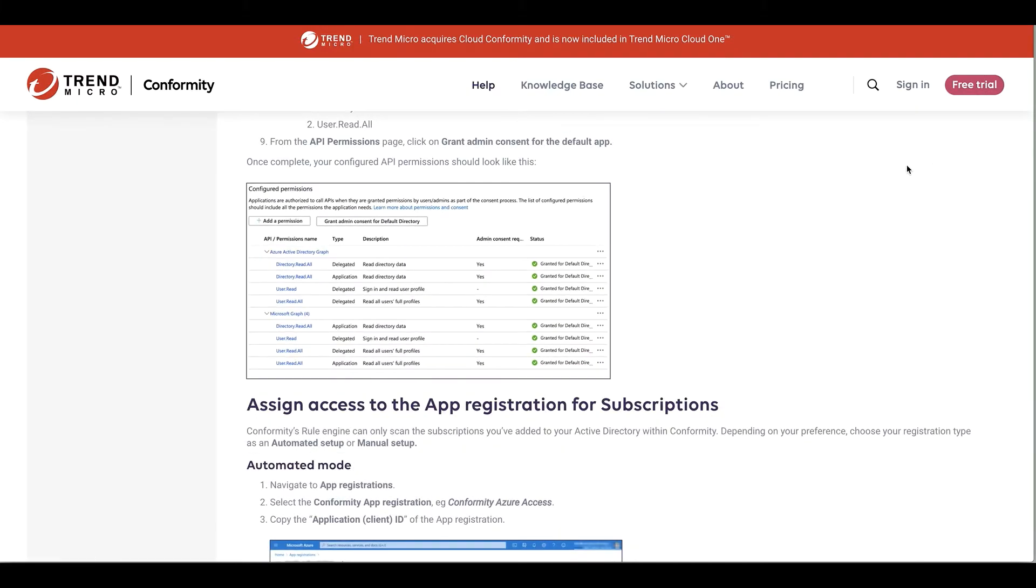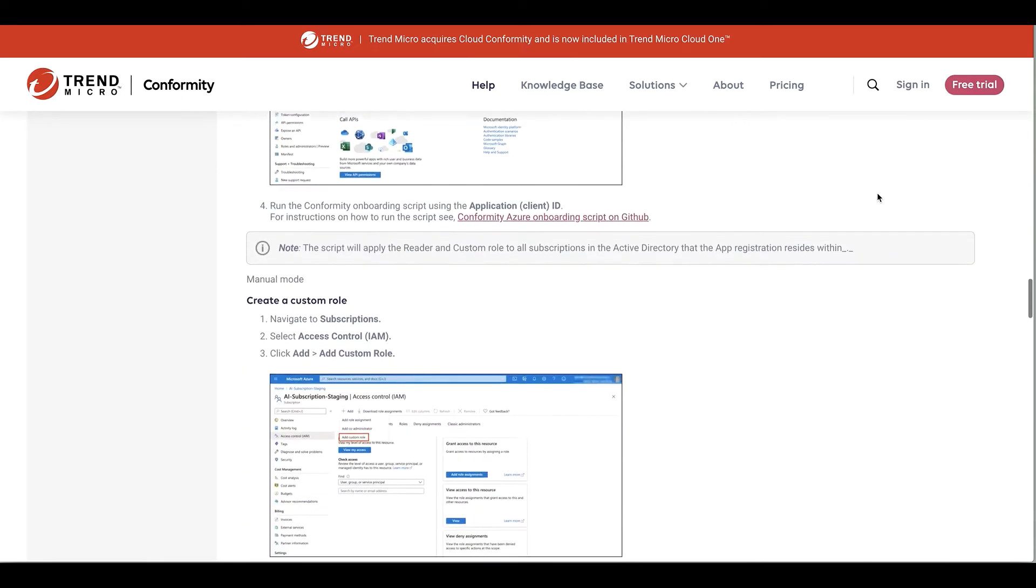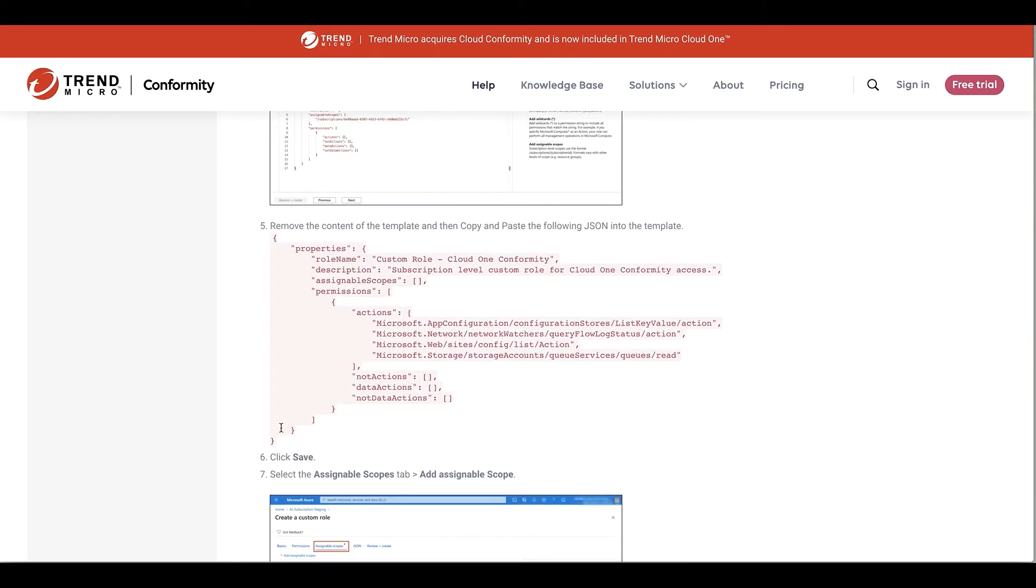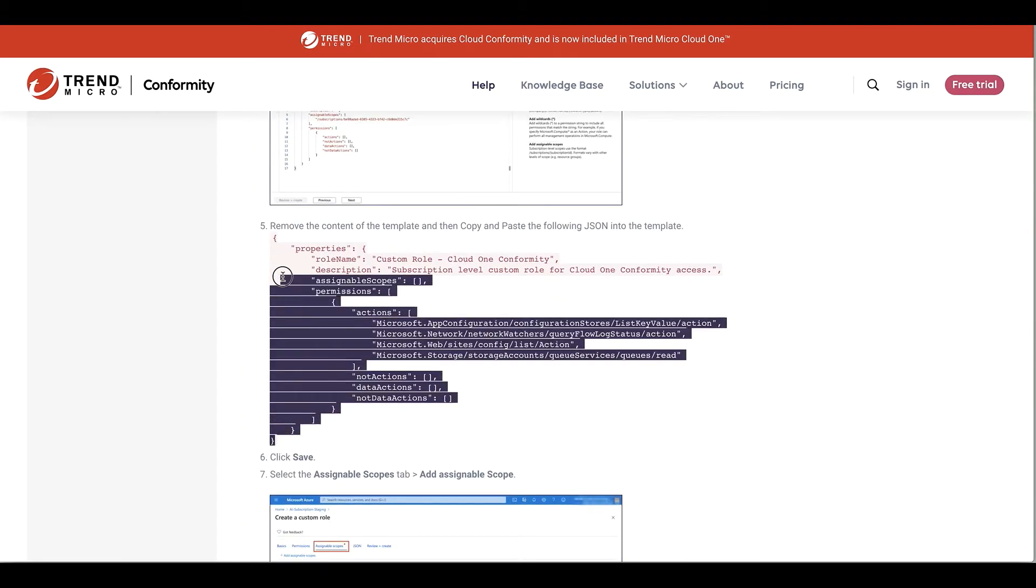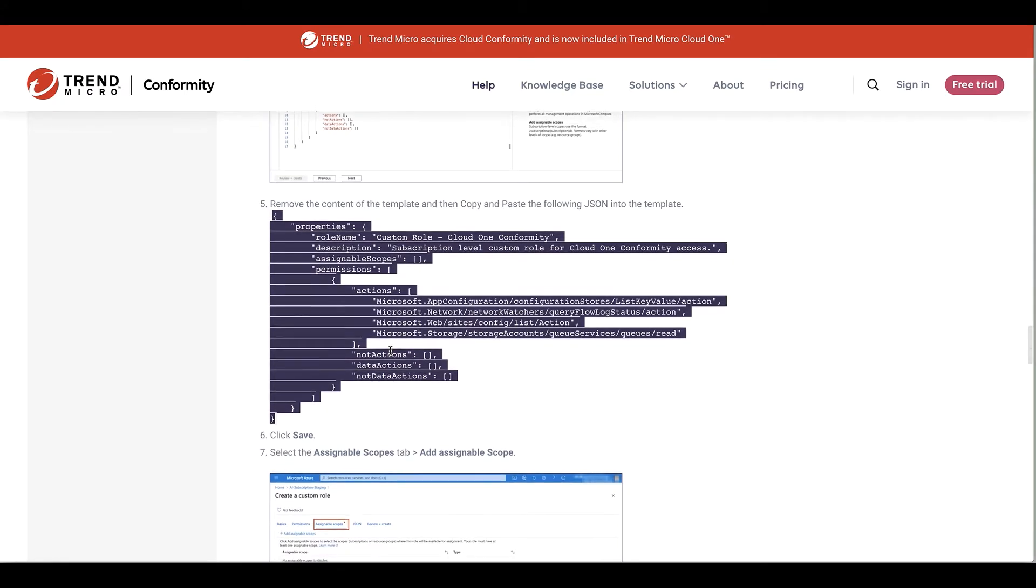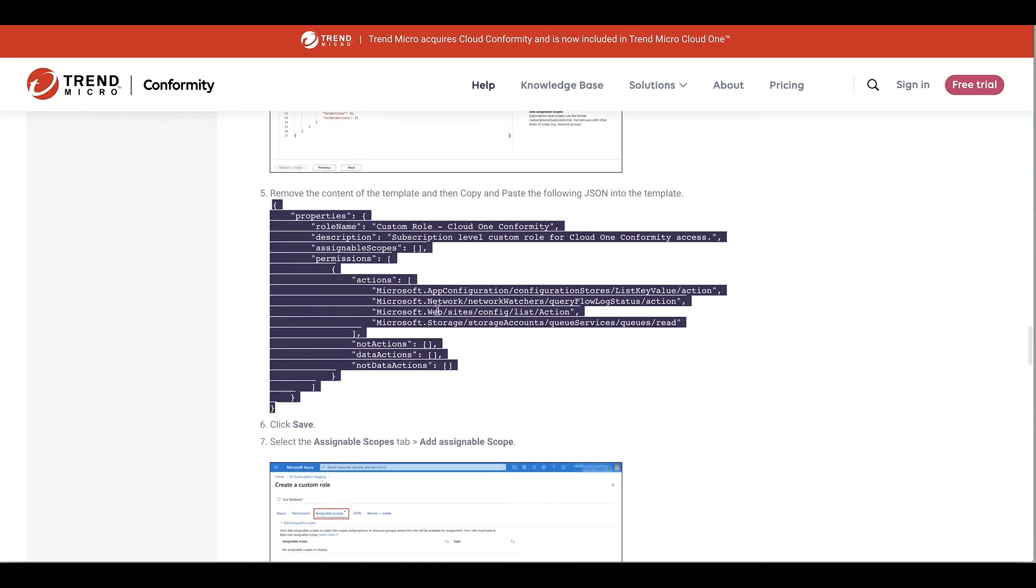So since I'm on this page, I'm going to scroll down just a little bit because I'm going to need to get something that I'm going to need a little bit later, which is this JSON expression. I'm going to copy this and go back to Azure.